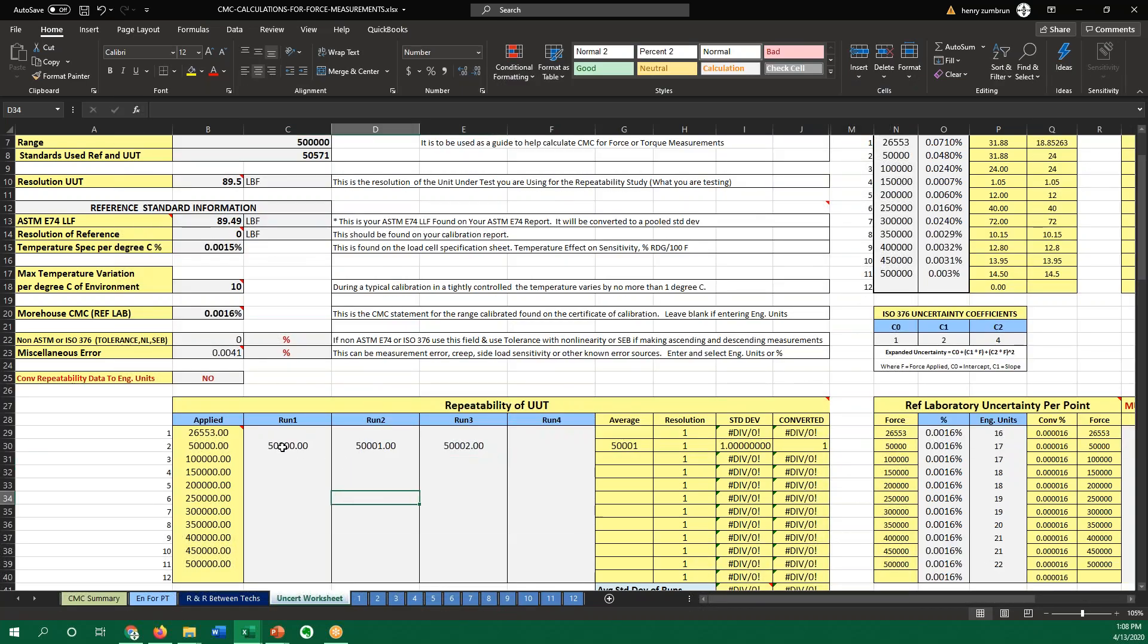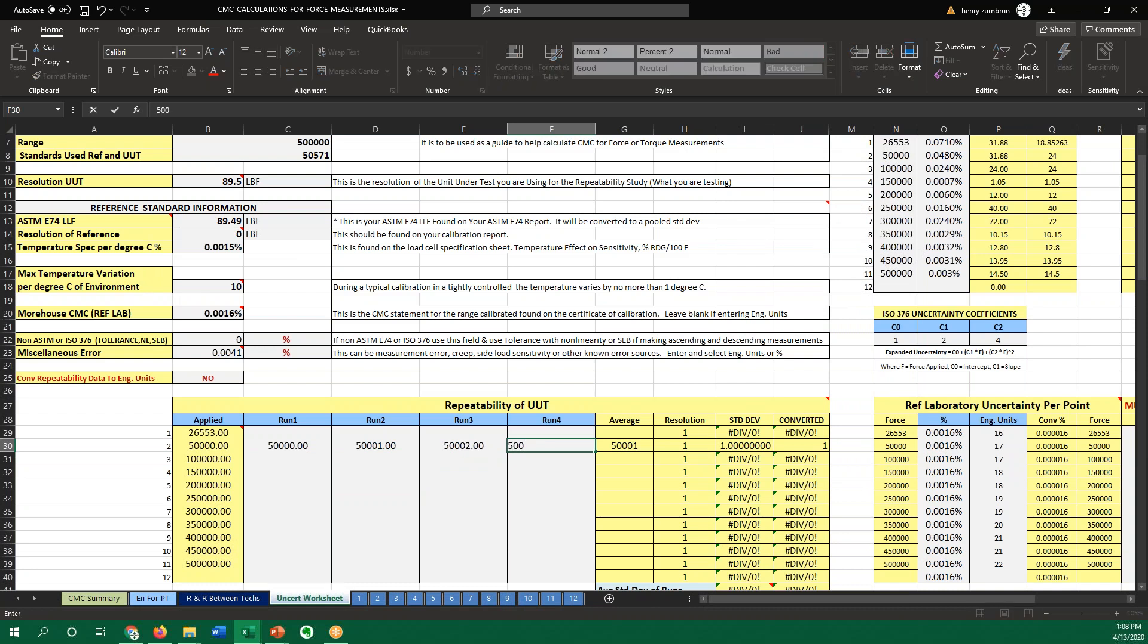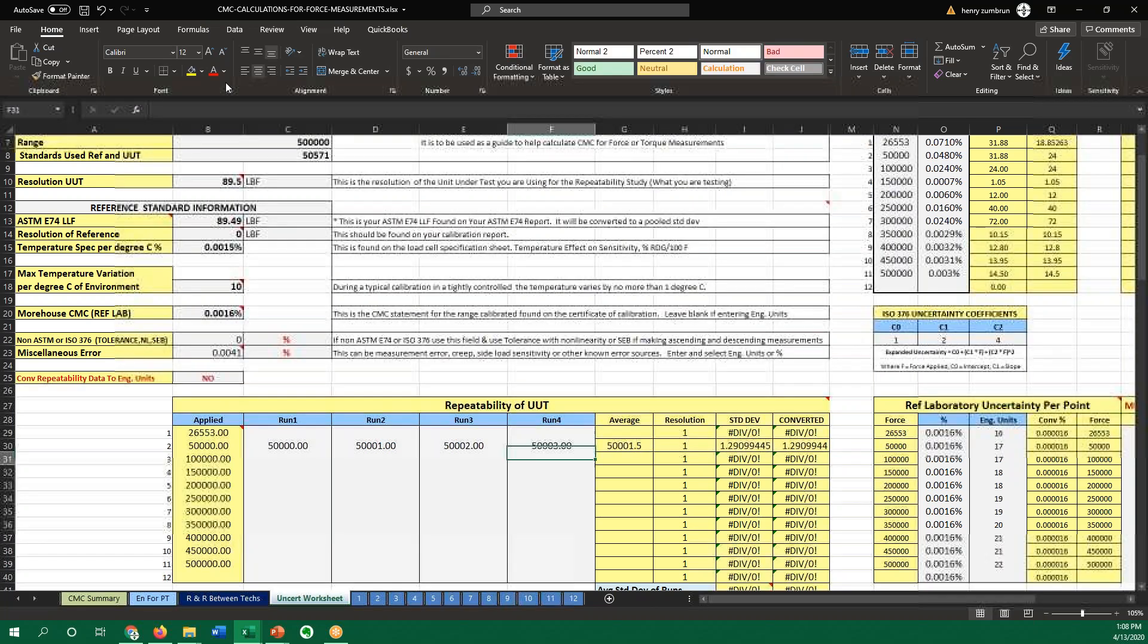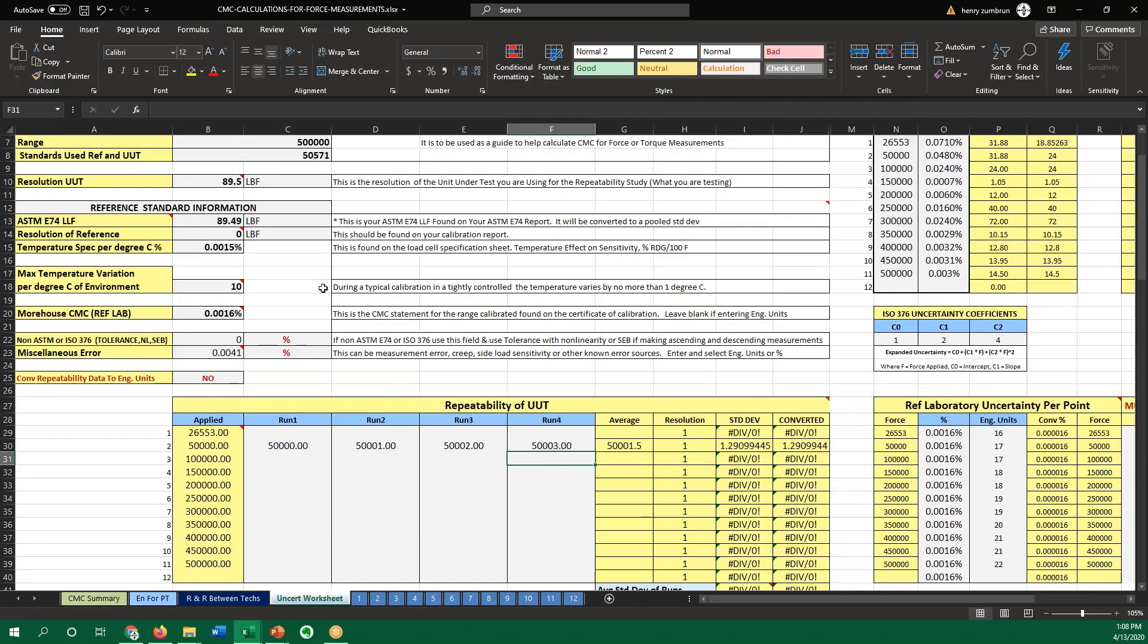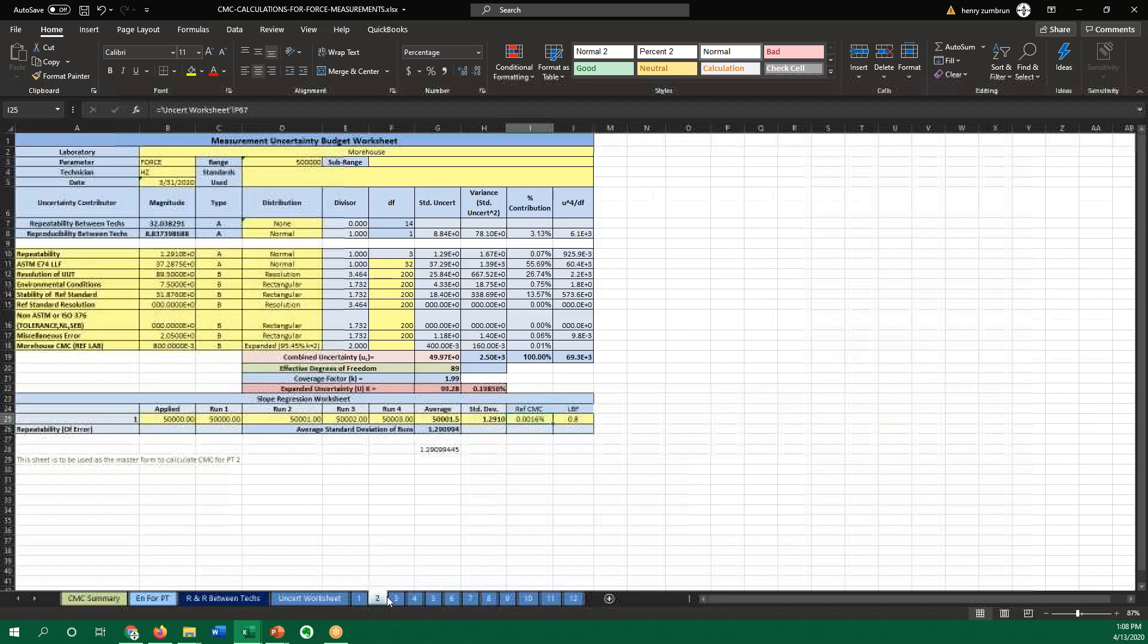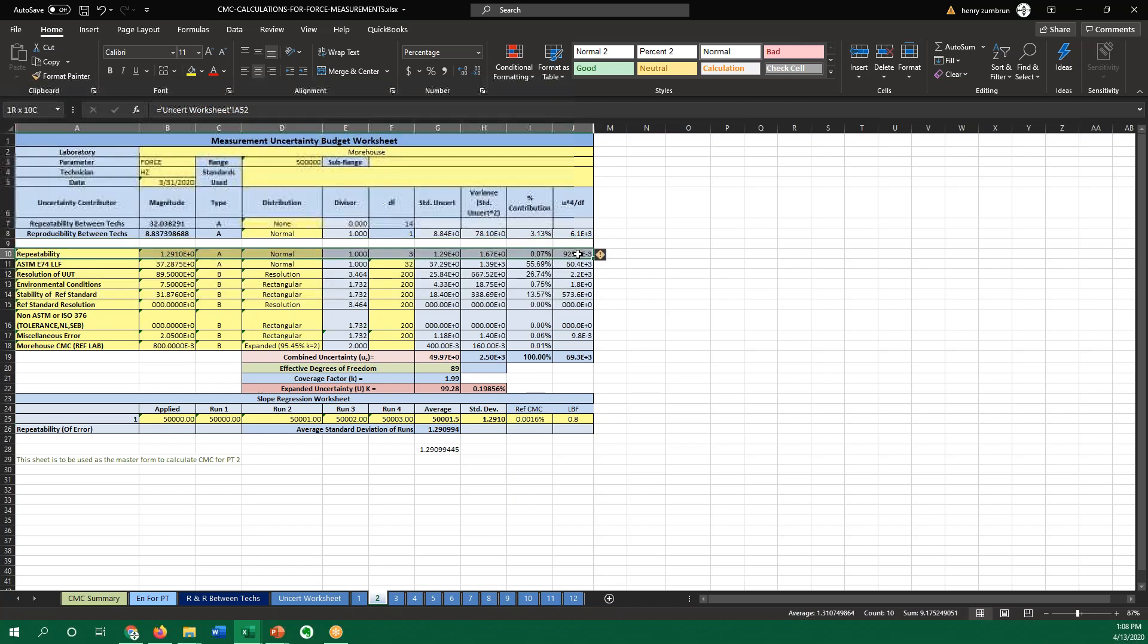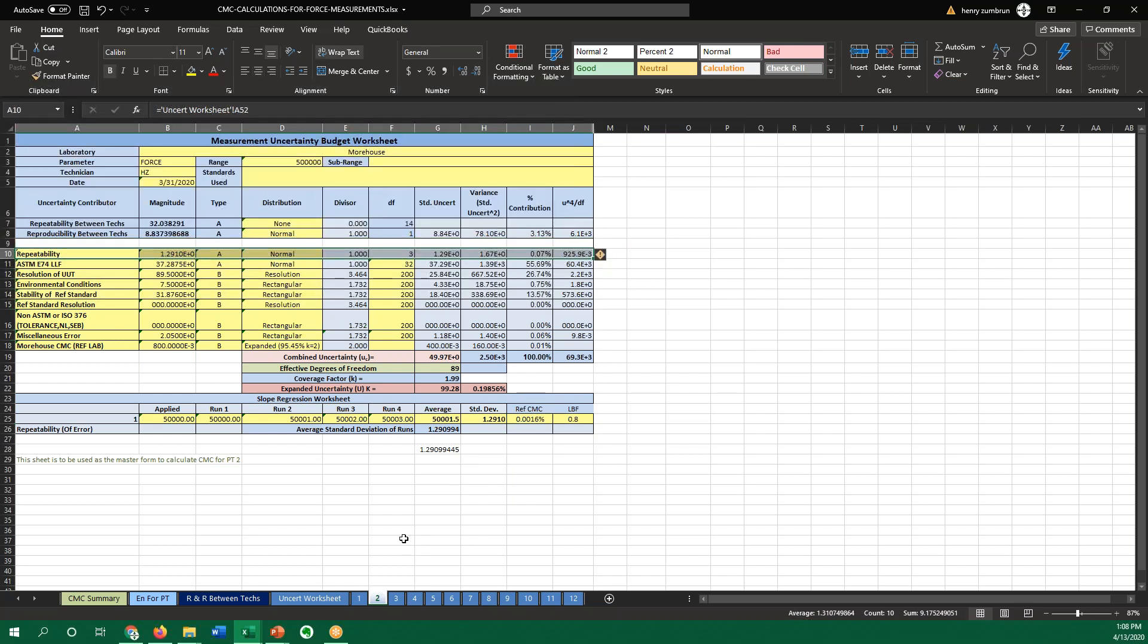So in this case, you can look at repeatability, same thing as that's being done on the other sheet, except for we're doing it, in this one, we're using a range per point. So we would do repeatability per point over the whole range, and this sheet will show different numbers. Here's repeatability contribution percentage-wise.